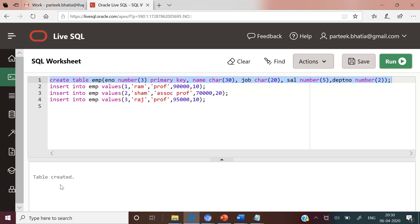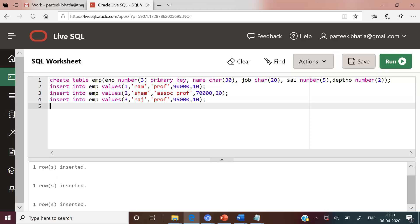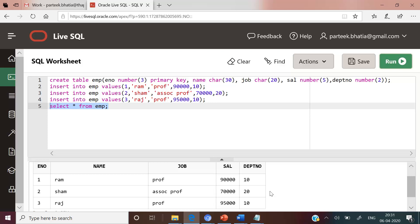Now let us insert three records in this table. Here we are inserting a record of employee number 1 with name Ram belonging to department number 10, employee number 2 belongs to department number 20, and employee number 3 belongs to department number 10. We have inserted three records. Let us query the content of the employee table — these are the three records.